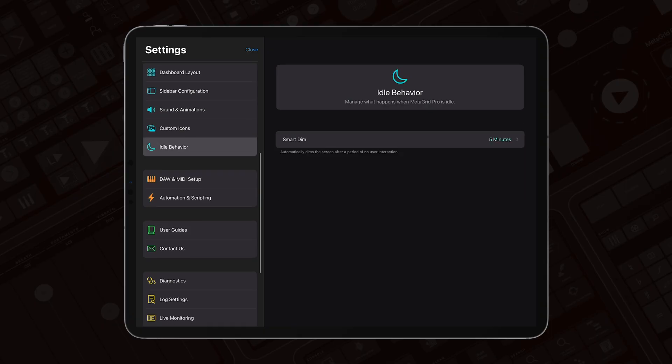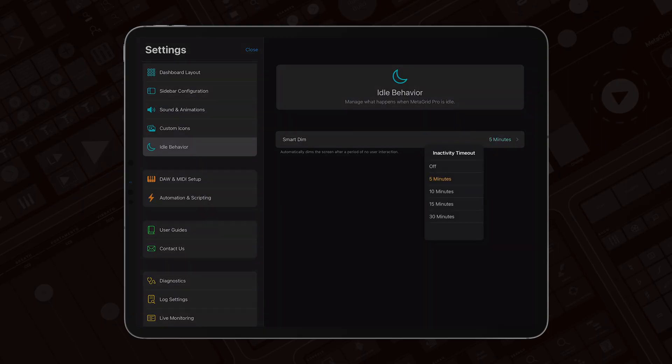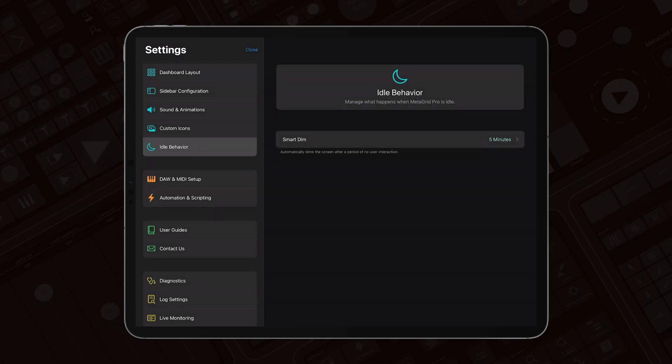Smart Dim doesn't just look at touches on your iPad. It also checks application changes on your computer. That means it knows if you've truly stepped away and dims the screen only when it makes sense.